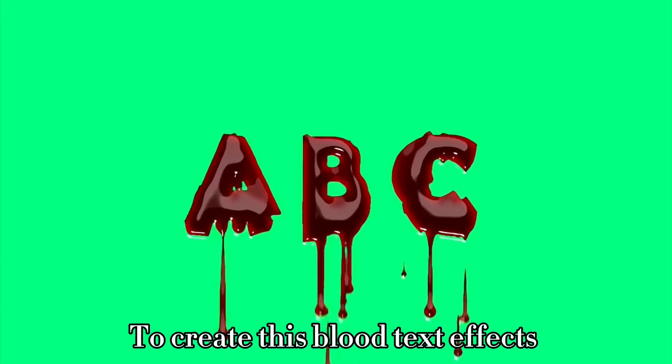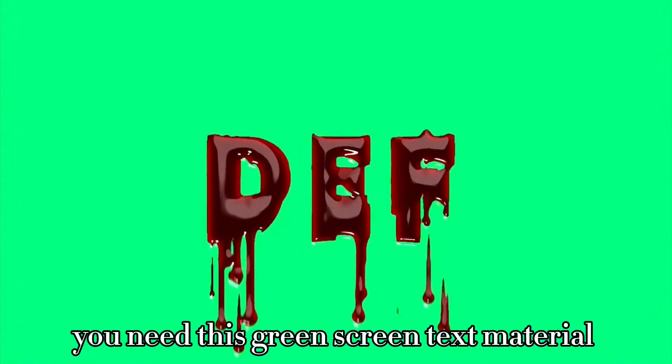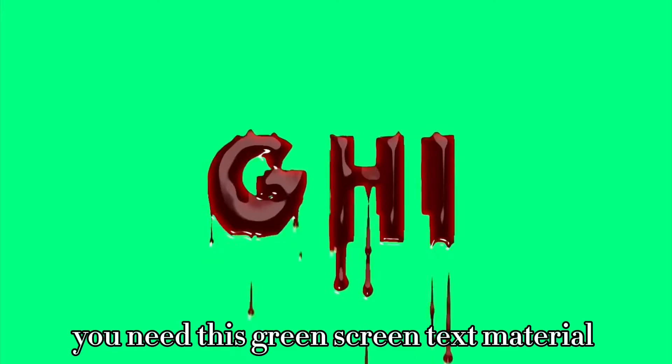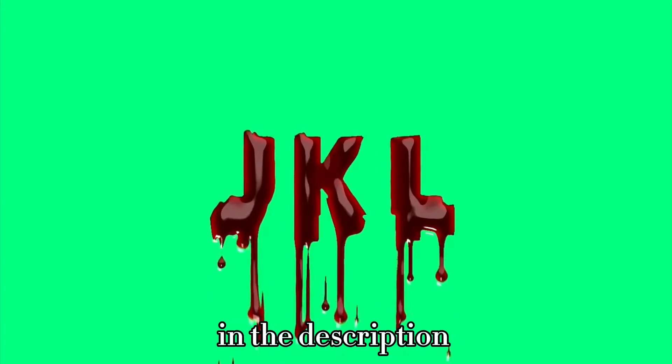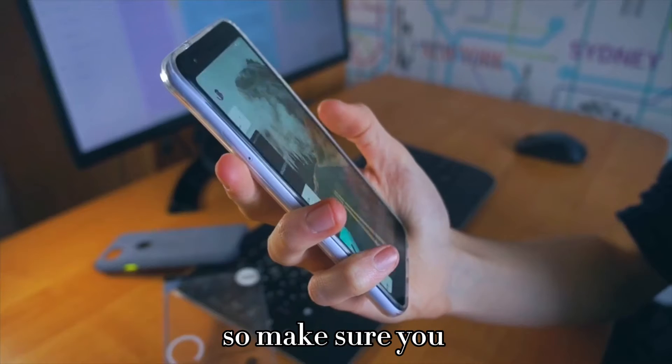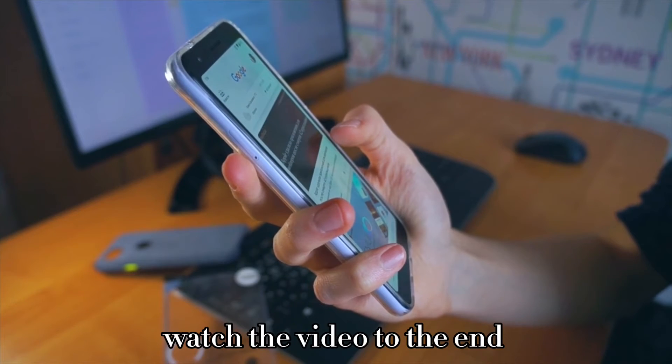To create this blur text effect, you need this green screen text material, which I will put the link in the description. So make sure you watch the video till the end.